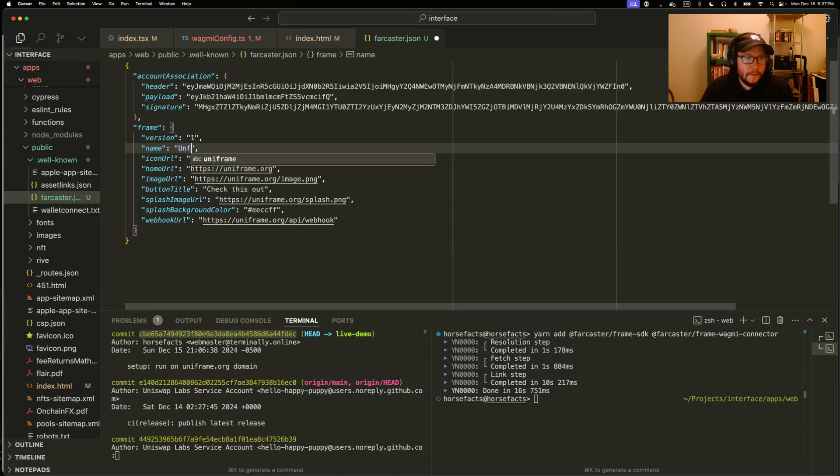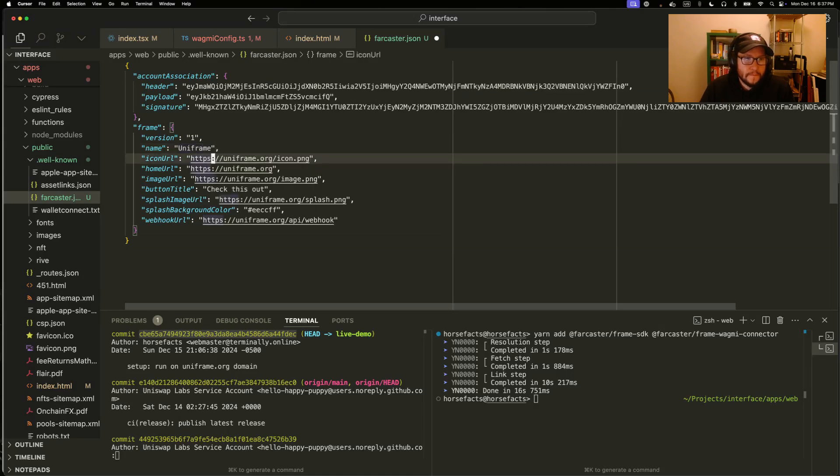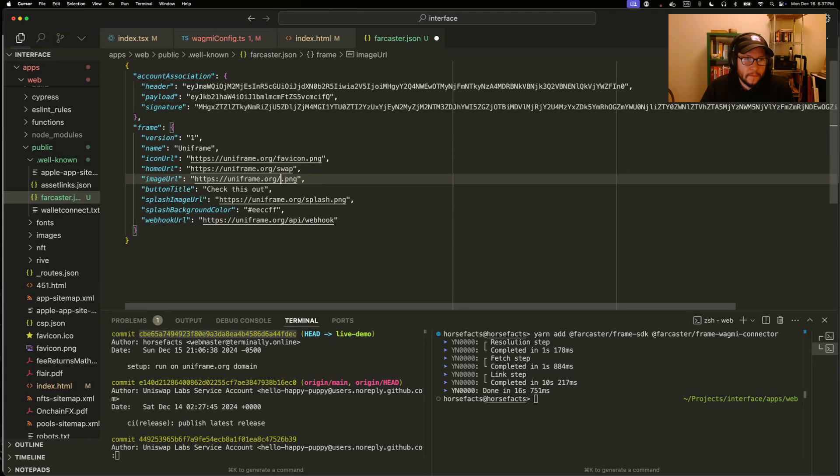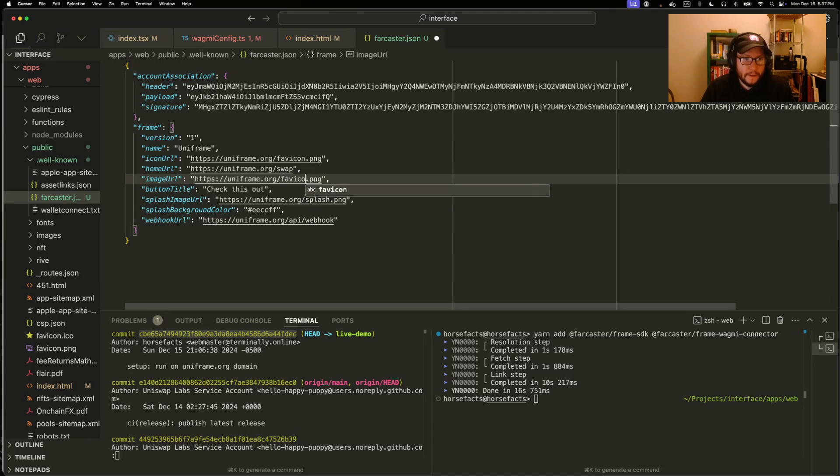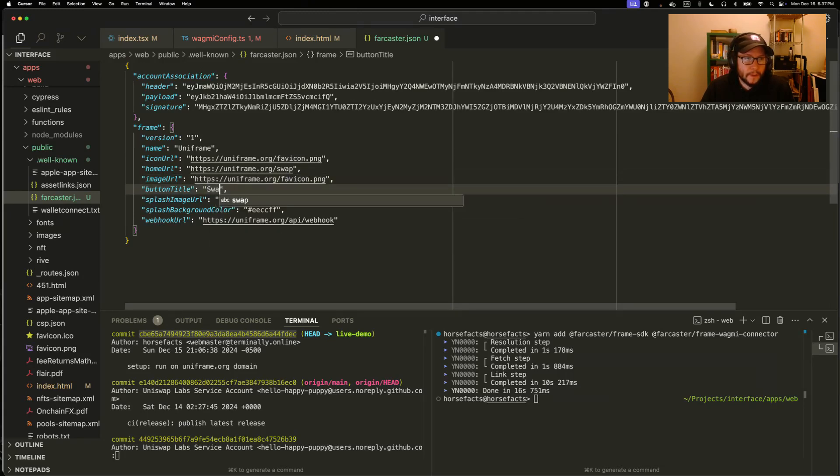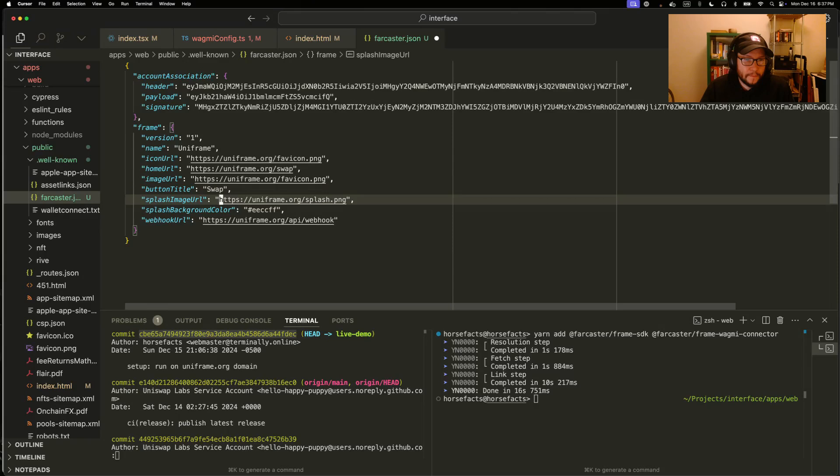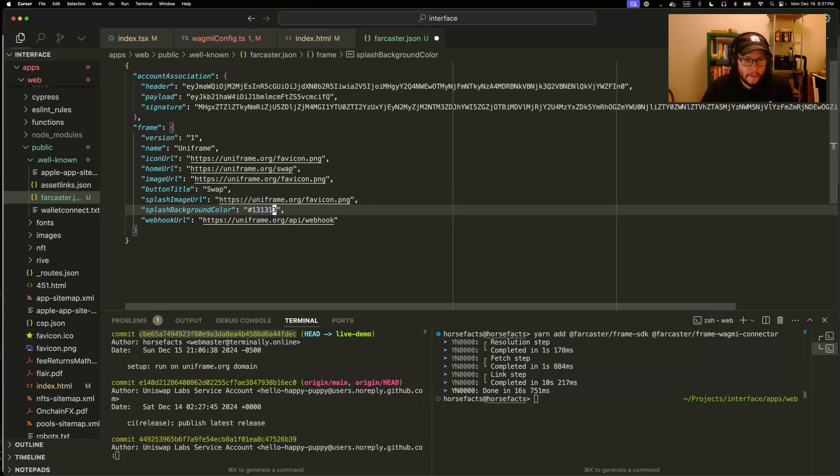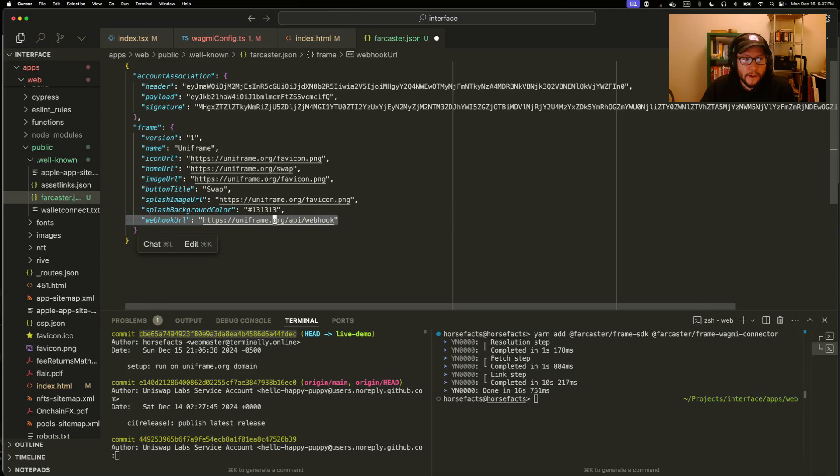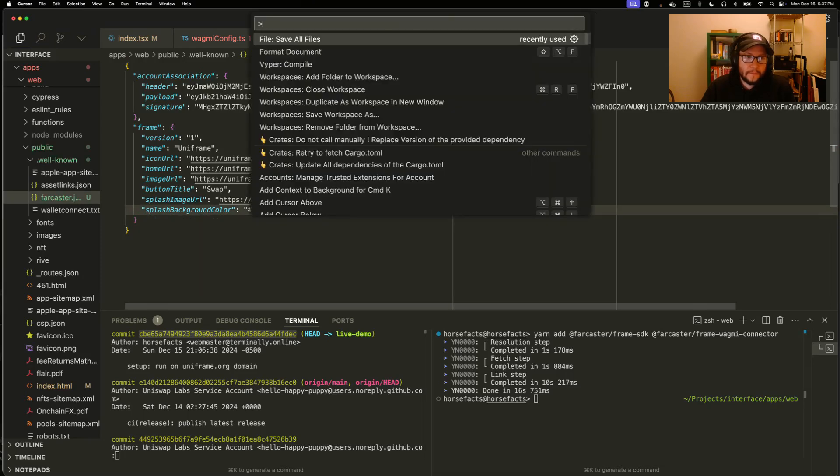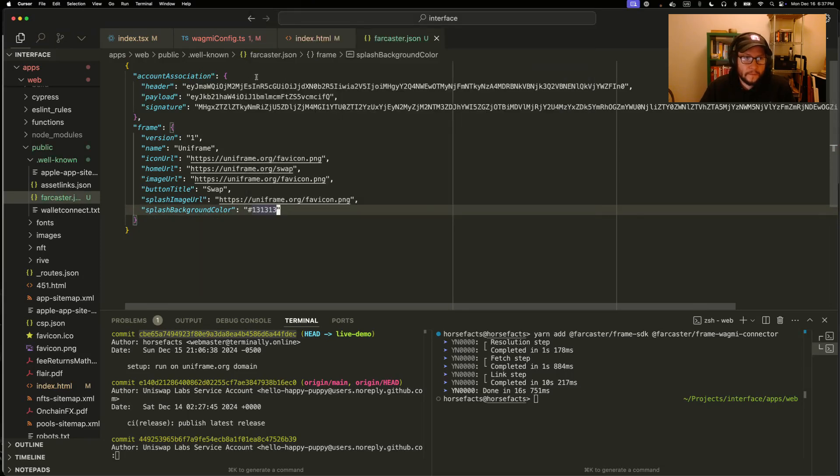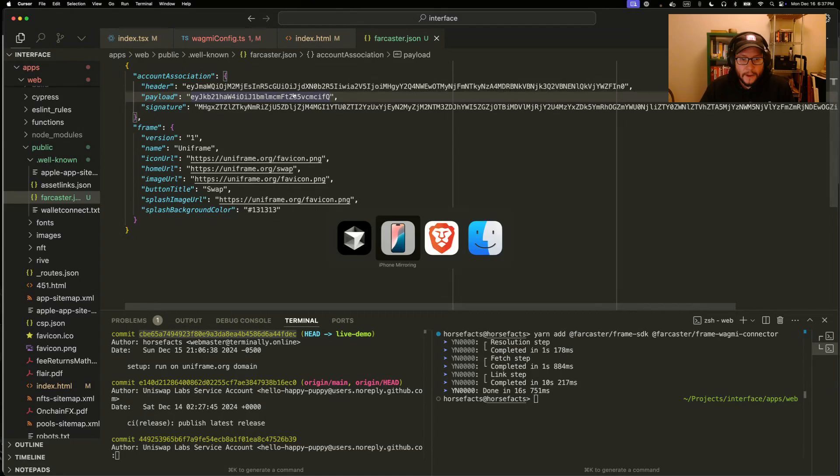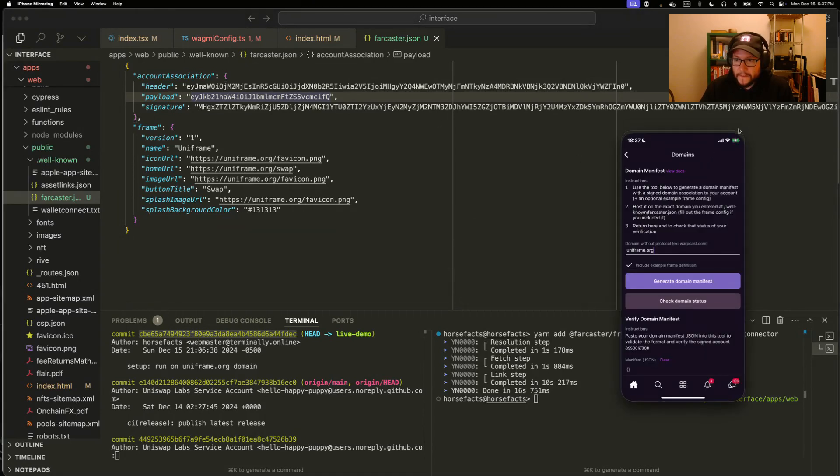Uniframe favicon. We're going to launch users into the swap page. We'll use the favicon icon as our default icon. Button title swap. We'll use the dark background, 131313. And if you wanted to send notifications, you can define a webhook here. That's it.